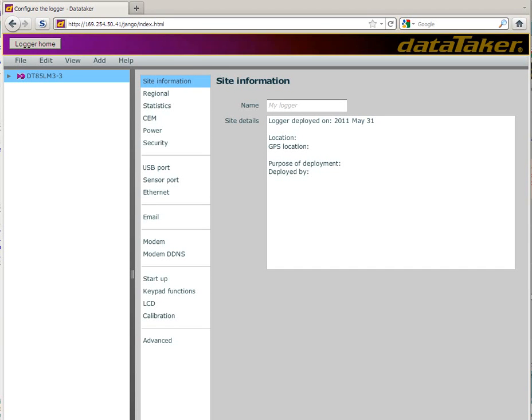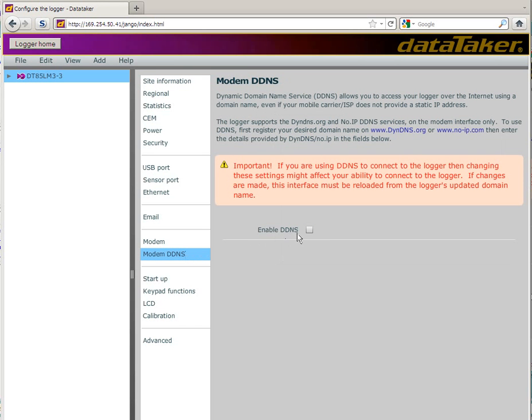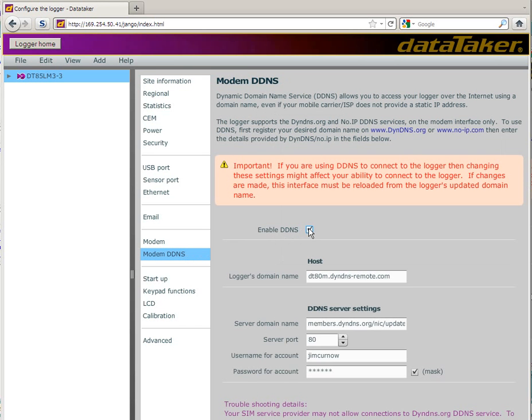From the settings menu, we'll select Modem DDNS and enable DDNS. This is where we enter the logger domain name that we selected before, our username and password.